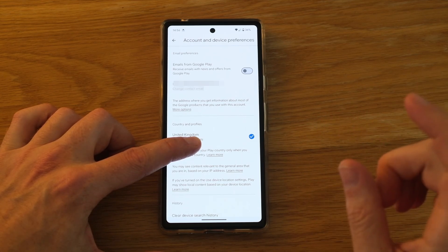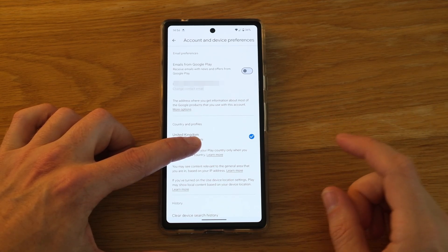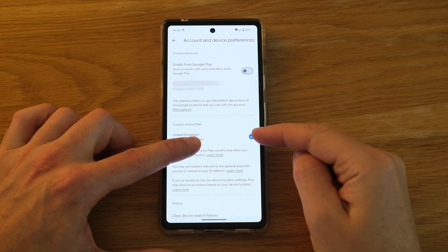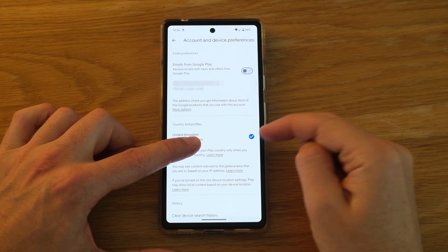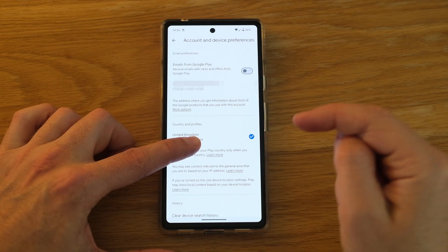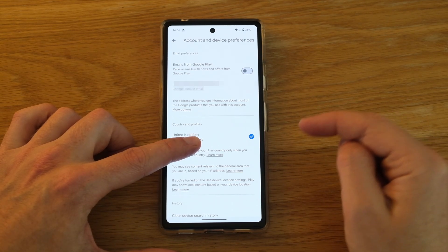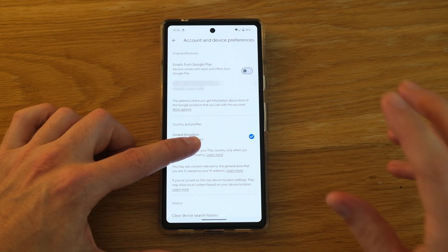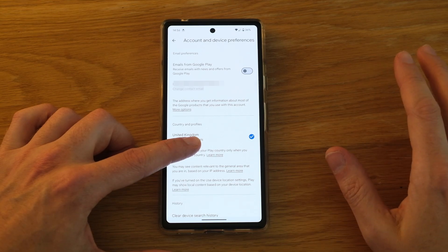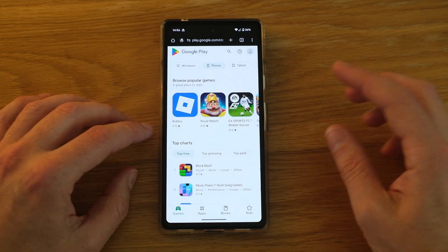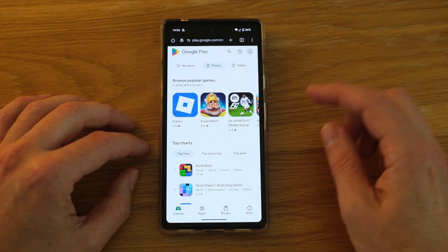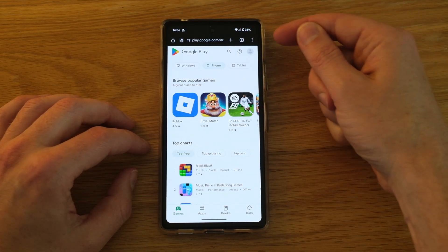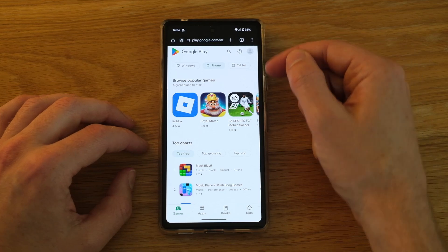It is possible to change your Google Play Store country even if it appears to be locked. There are a couple of ways to do that. First, if you just want to view any Play Store in the EU, open up an incognito window and go to play.google.com so that you're signed out of your Google account.